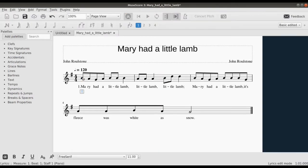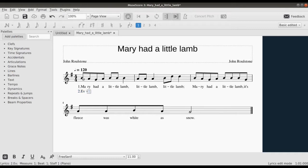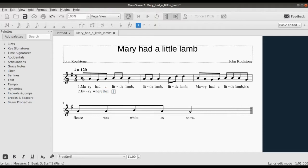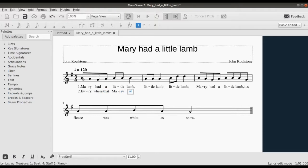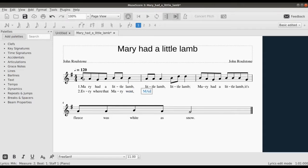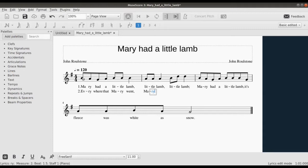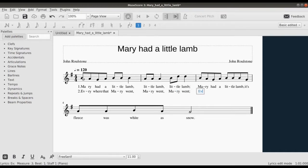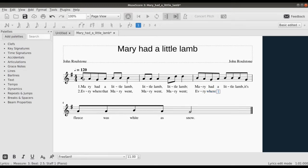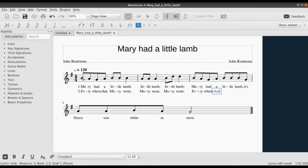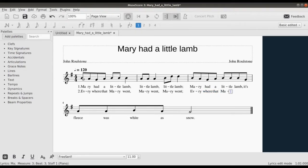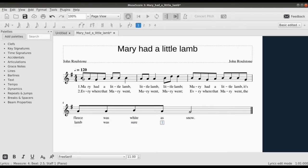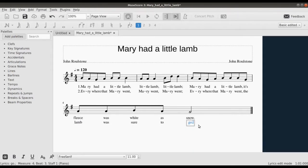So that's lyrics like this is going to: Everywhere that Mary went, Mary went, Mary went, everywhere that Mary went, the lamb was sure to go.